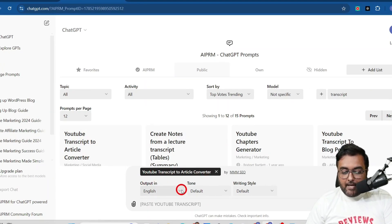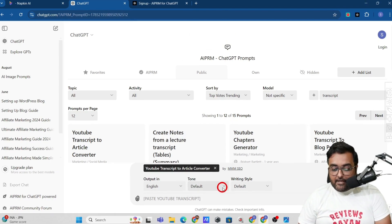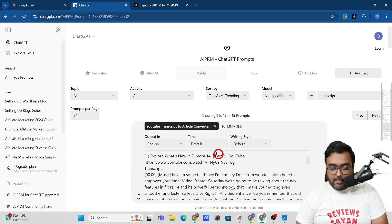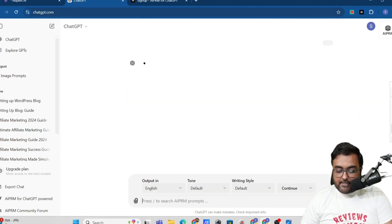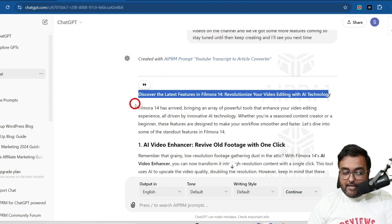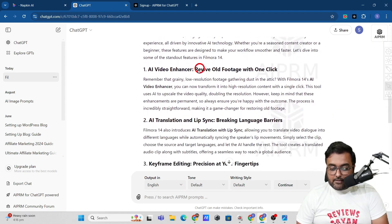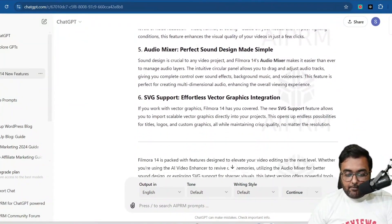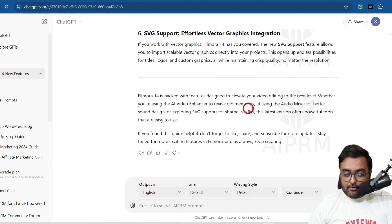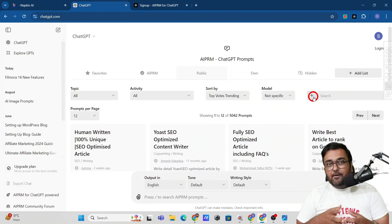Once you click on that prompt it loads up and you can change the language — so many languages are available. AIPRM also gives you tone and writing style options. Paste the transcript and hit enter. As you can see, it's actually writing a blog: there's a heading, an introduction, H2 headings, and it has broken down every feature — six features discussed here — and finally given a conclusion.